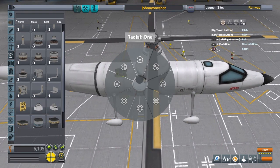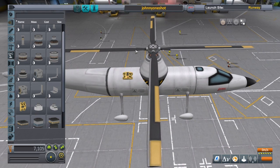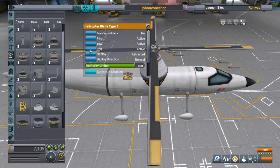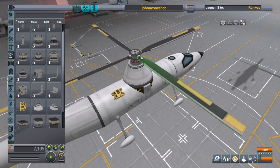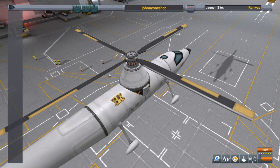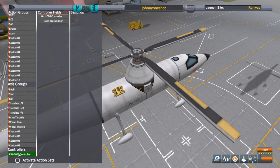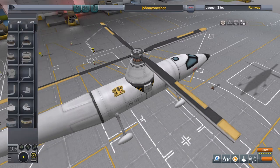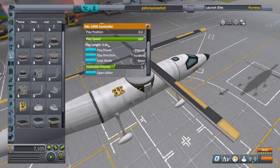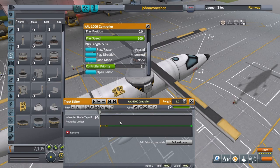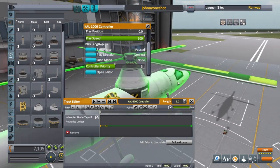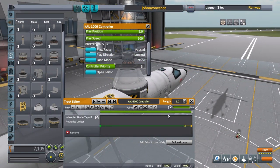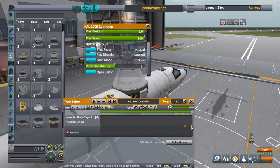So what you're going to want to do is use the CAL 1000. Take your rotor blades and set them to extended. Come over to your action groups, down to the CAL 1000, and set your blade authority limiter on to that. Open your editor.